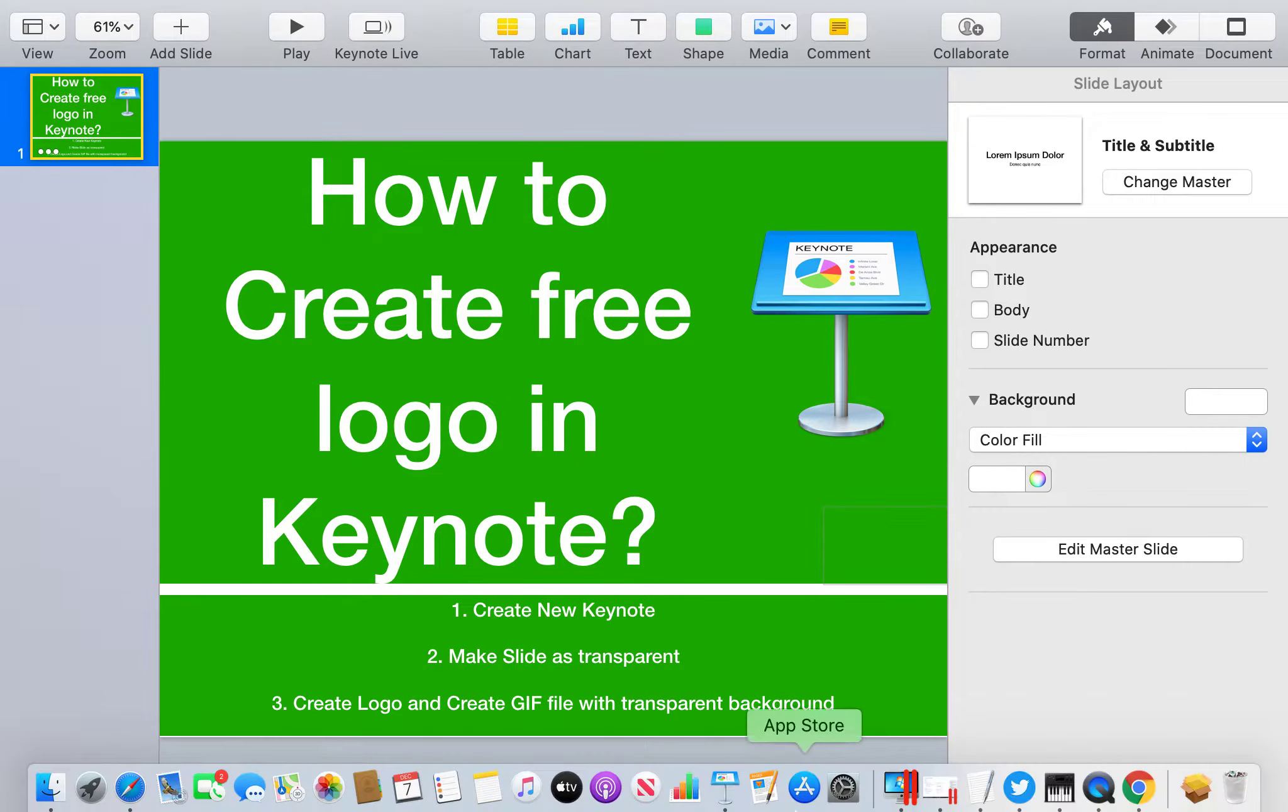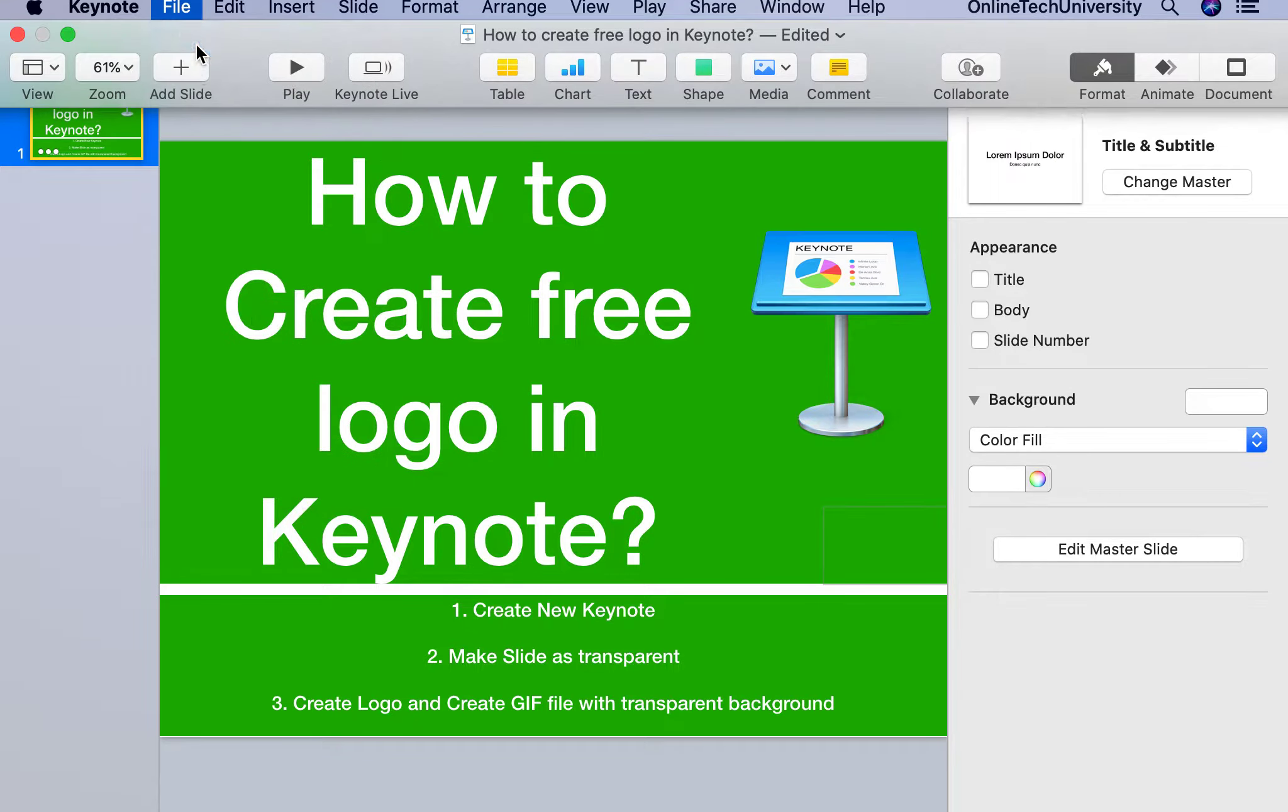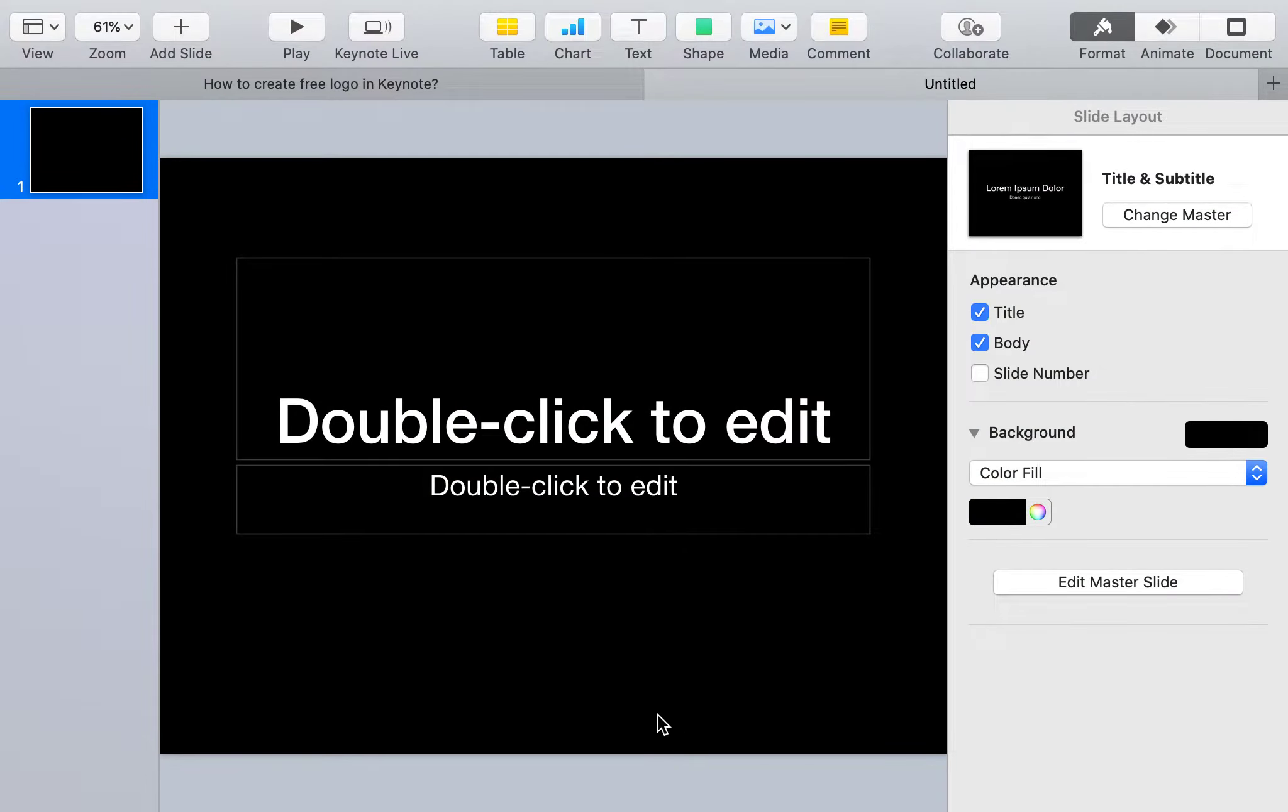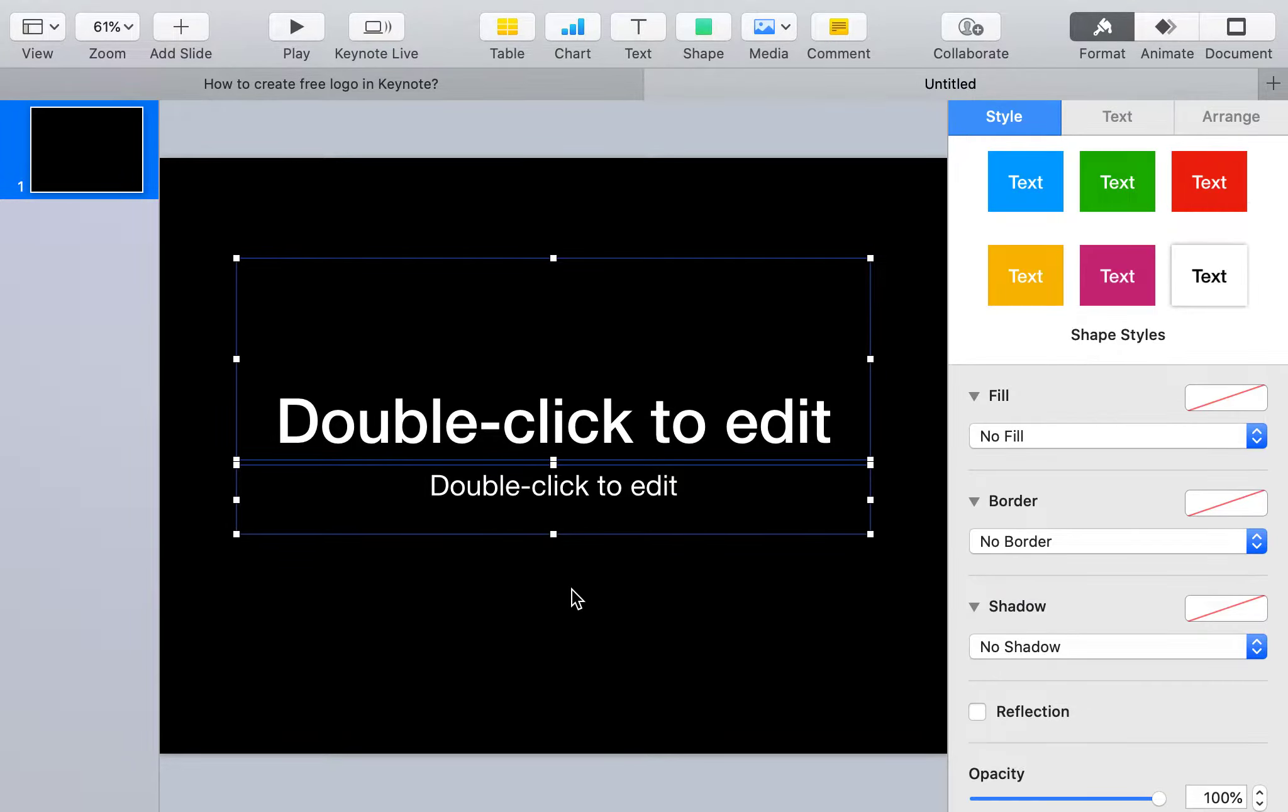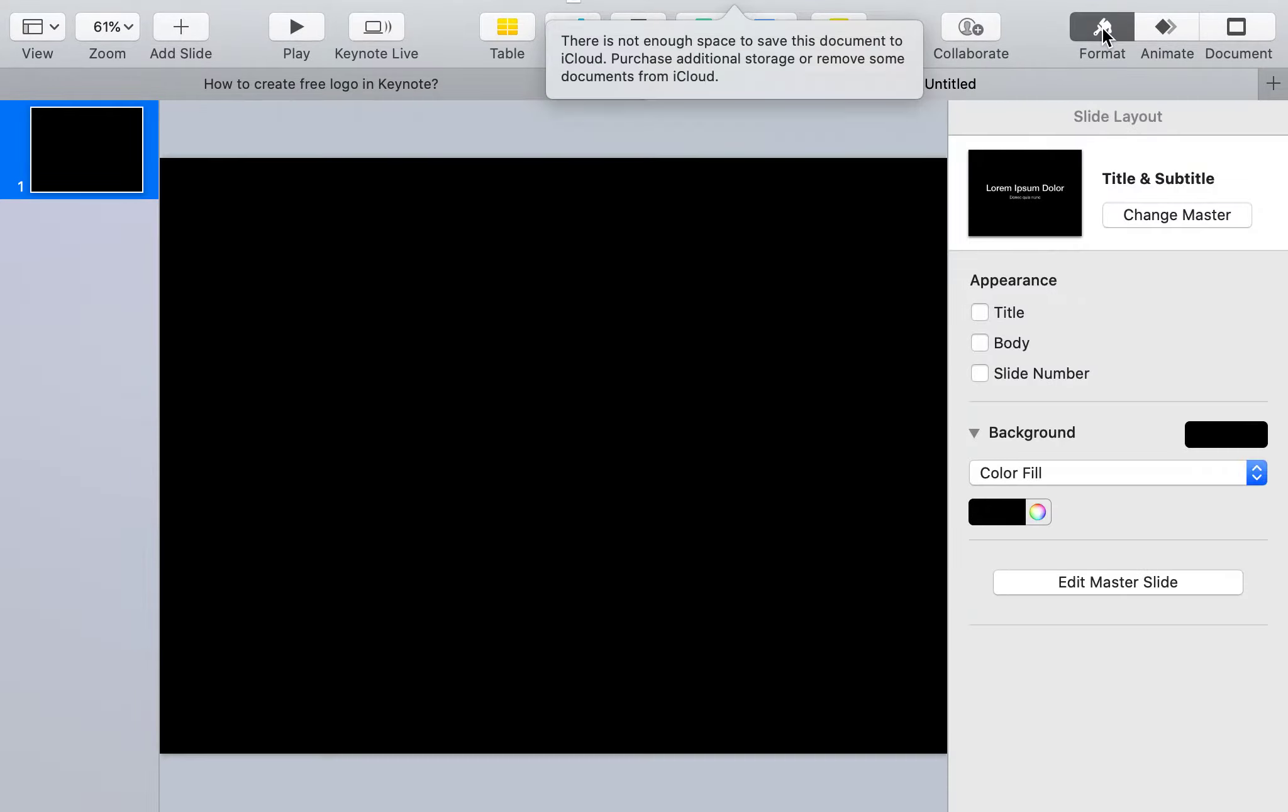Let me go to the demo. I'll create a new Keynote file - select the first one, black theme, and choose. Then press Command-A to select everything and delete. Now make the background transparent - go to Format, Background, click on this, and select No Fill.